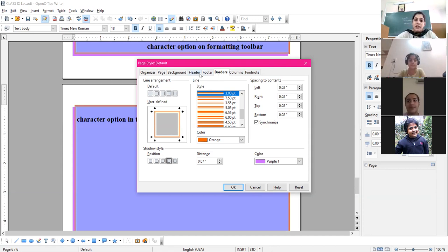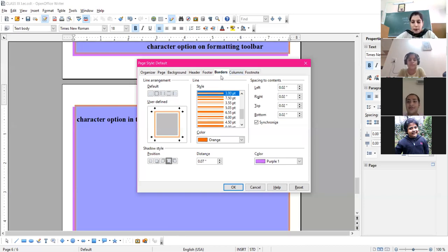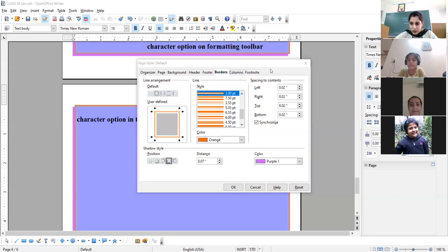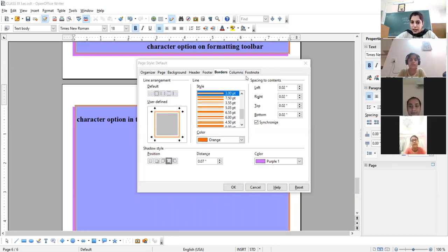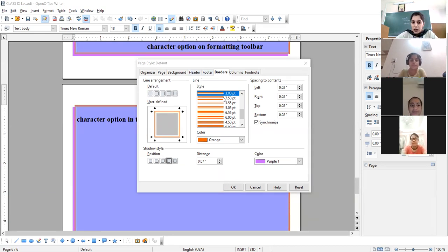The next options are header and footer. We are left with only these two options from this chapter, then our chapter will be finished and we will start a new chapter. Let me tell you about the column option, header and footer now.